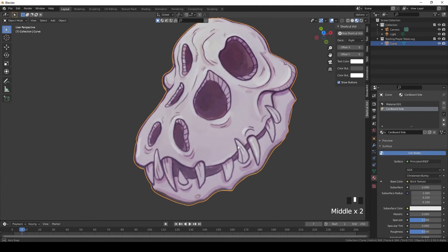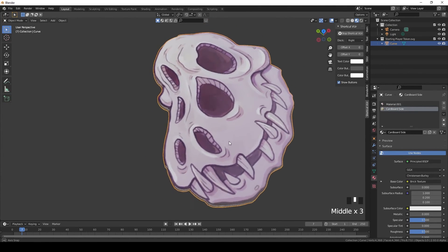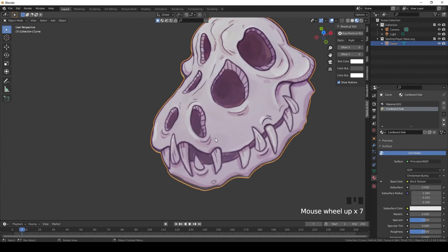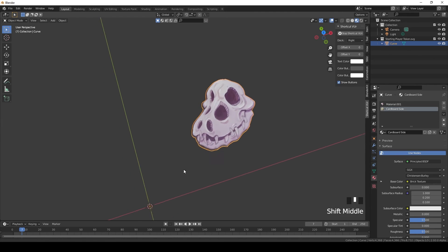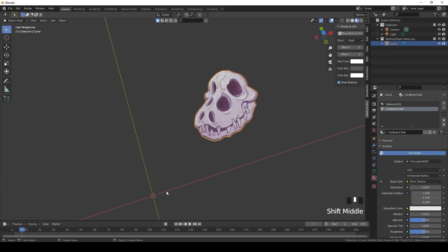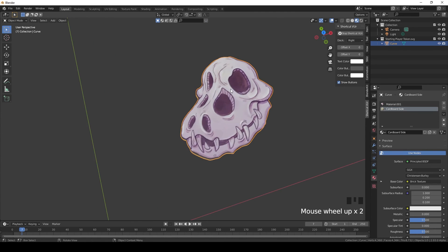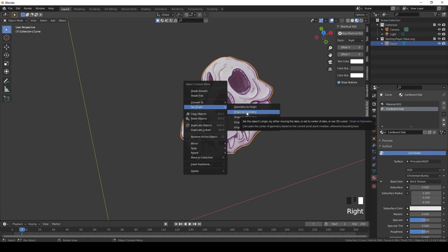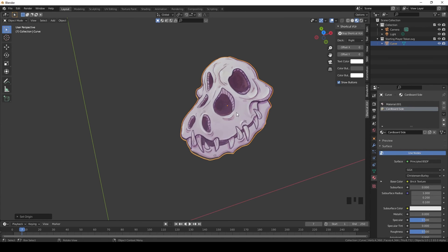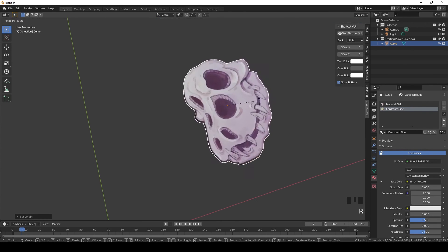One last thing: sometimes the origin point is all off when you work with this method, so just click Set Origin, Origin to Geometry, and then things will work the way you expect them to.